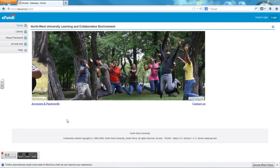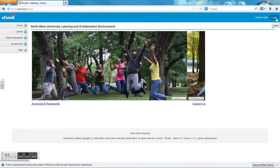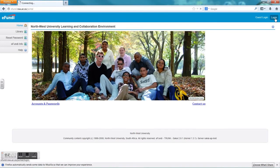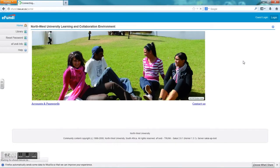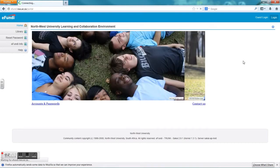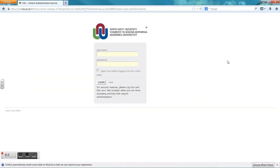You will be taken to the homepage of Yafundi. On the right hand top you will see the login button where you can click, and this will navigate you to the page where Northwest University will verify your university number and password for you to enter Yafundi.